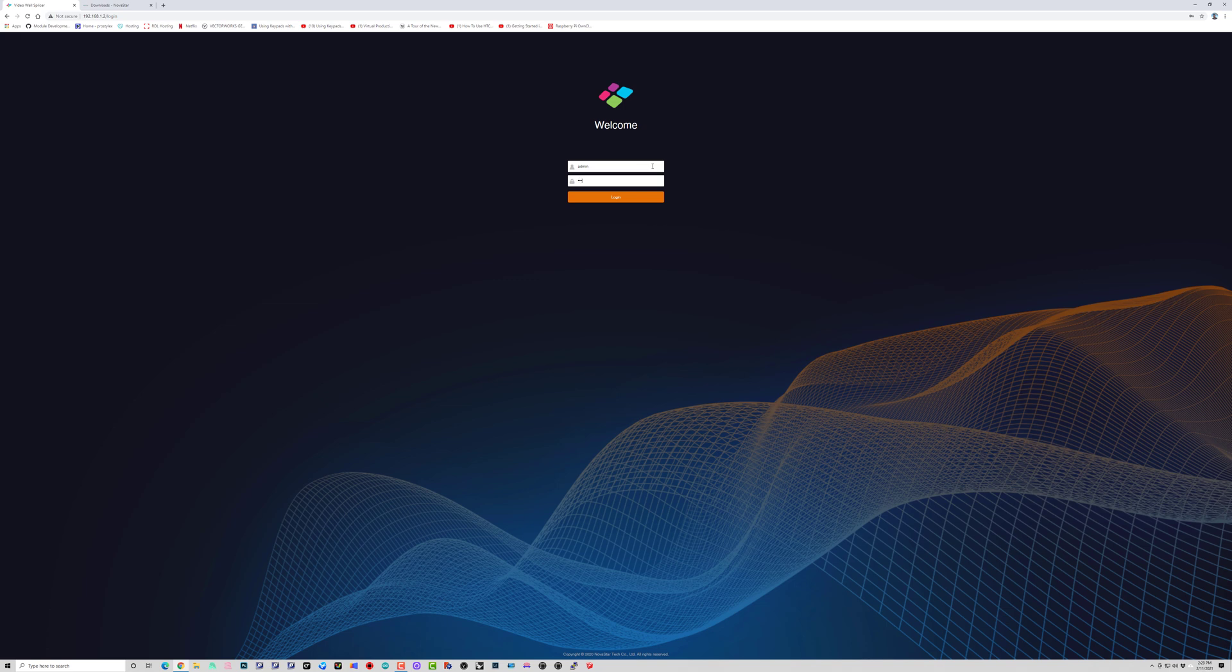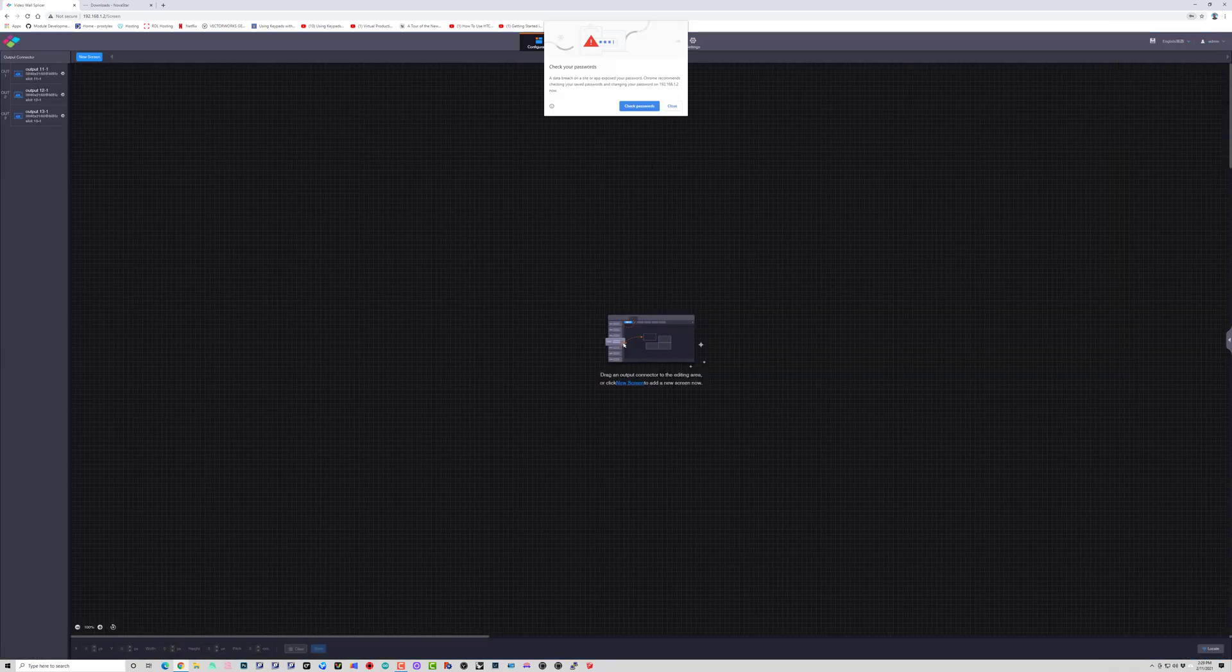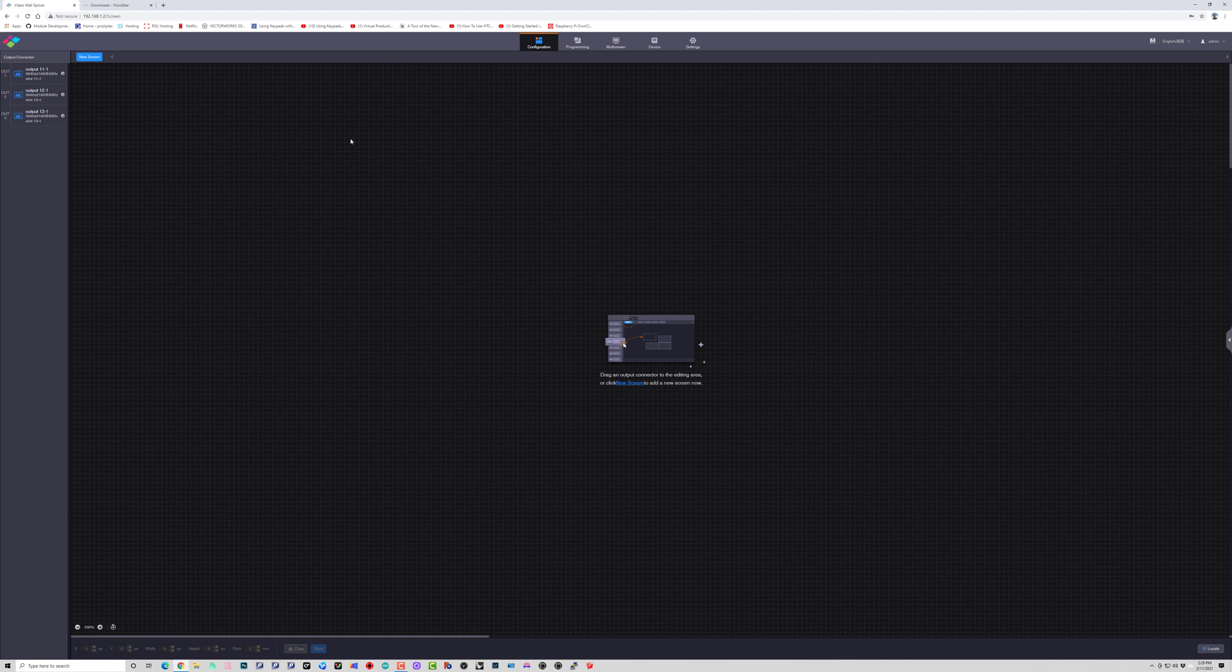Go ahead and type in the IP address of your processor on the top. To log in, username and password is admin-admin. Once you're logged in,